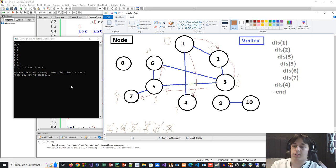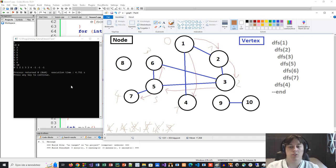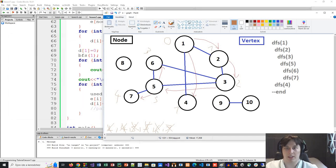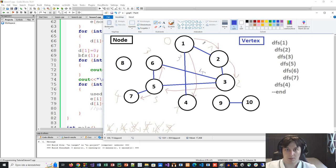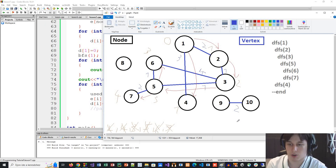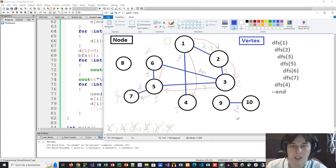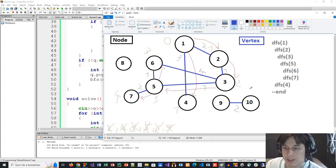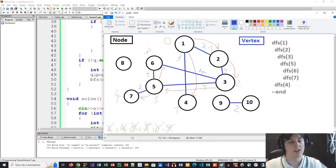In some cases you want to use depth-first search, in other cases breadth-first search — it depends on the problem. Now, what if the graph is weighted? Each edge has a weight, which usually refers to distance or cost. If you want to know the shortest distances in a weighted graph, you can't use BFS — you need to use Dijkstra's algorithm. It's really similar, but instead of a regular queue, you need to use a priority queue.